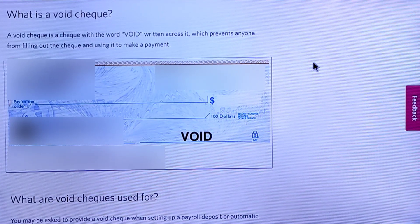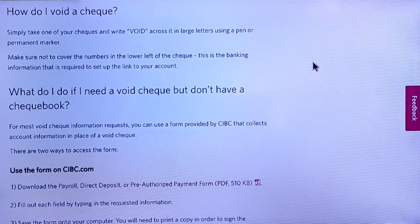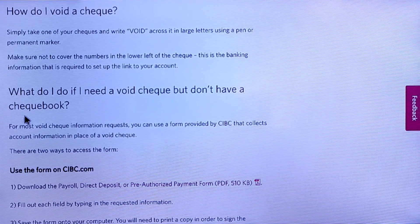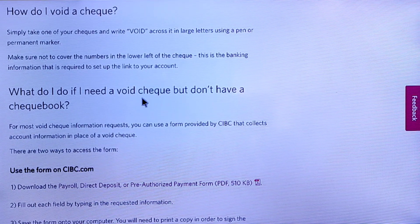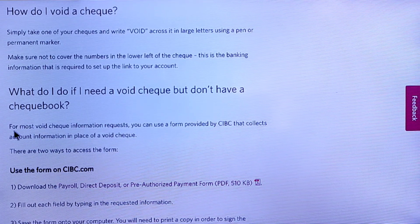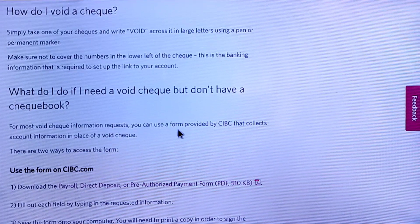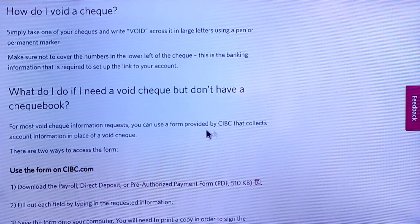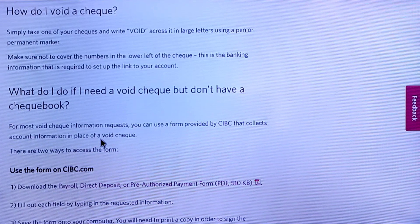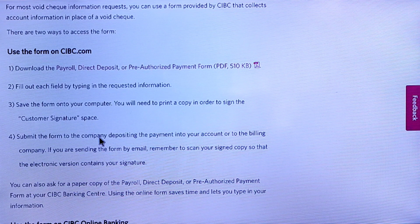This is the official website of CIBC Canada. Here is the official CIBC article for void checks — 'What do I do if I need a void check but I don't have a checkbook?' You can use the online option. For most void check information requests, you can use a form provided by CIBC that collects account information and serves as a void check alternative.